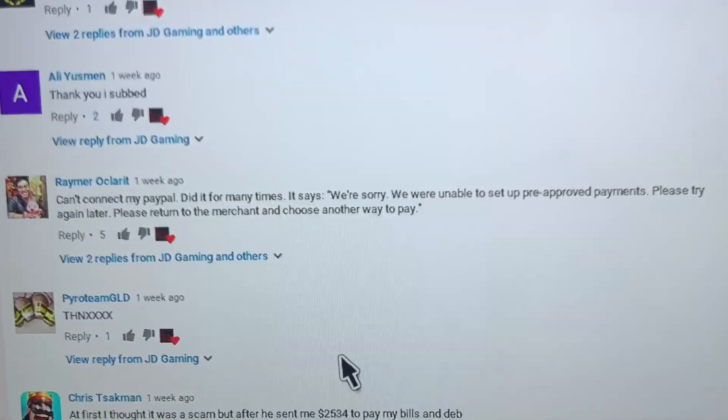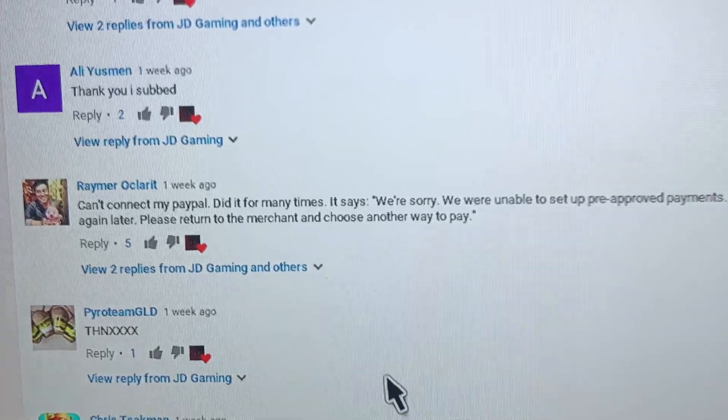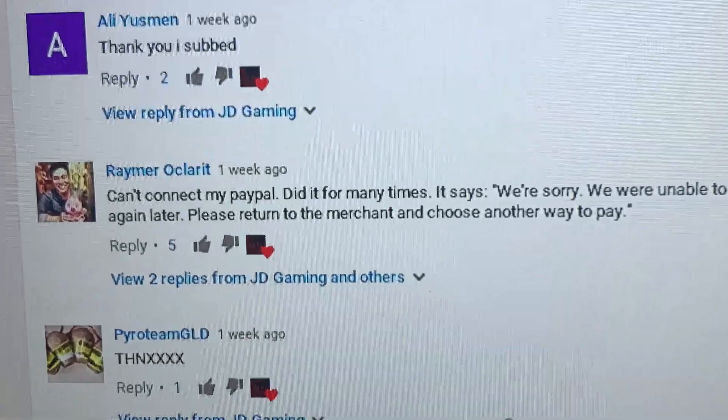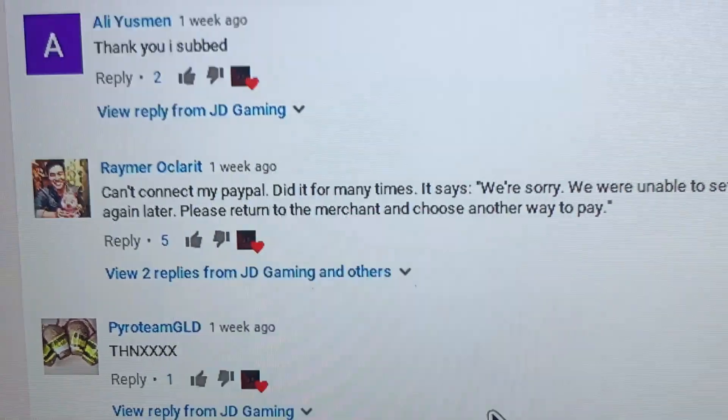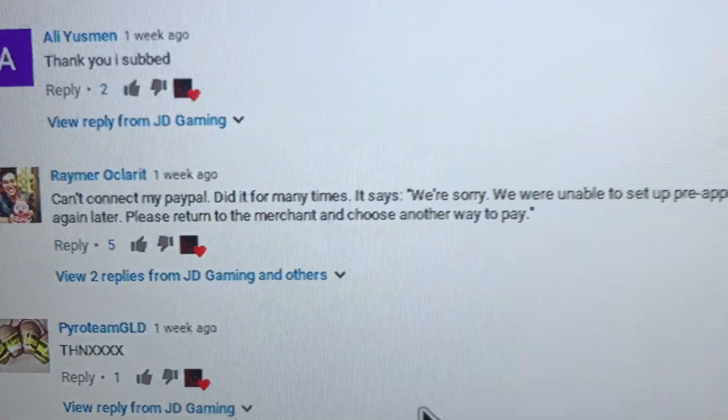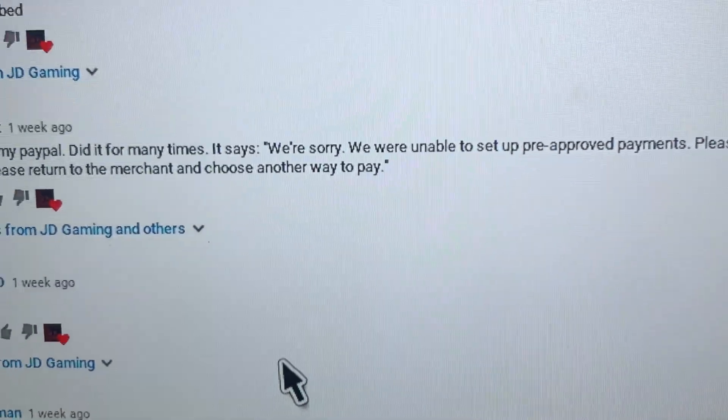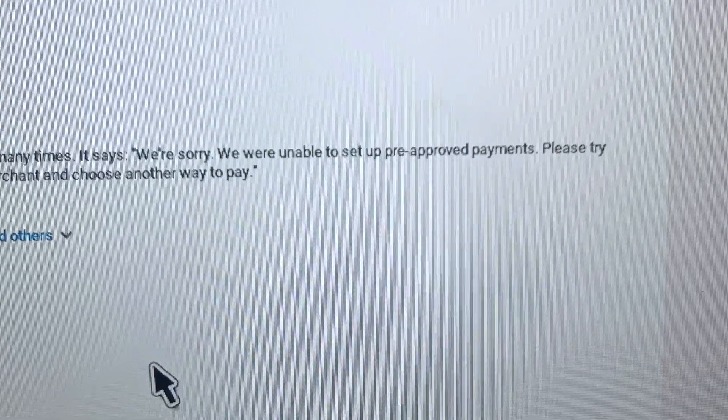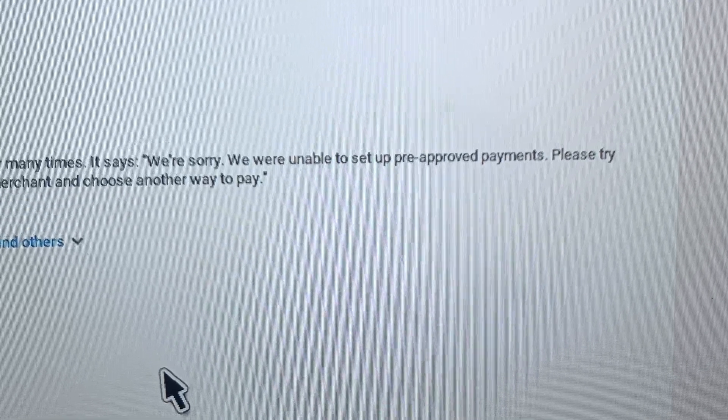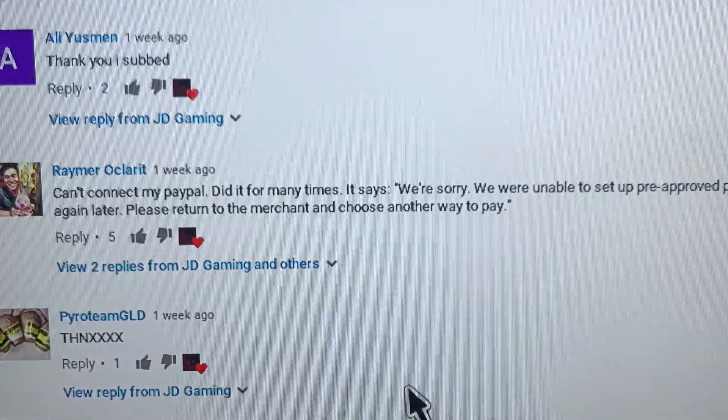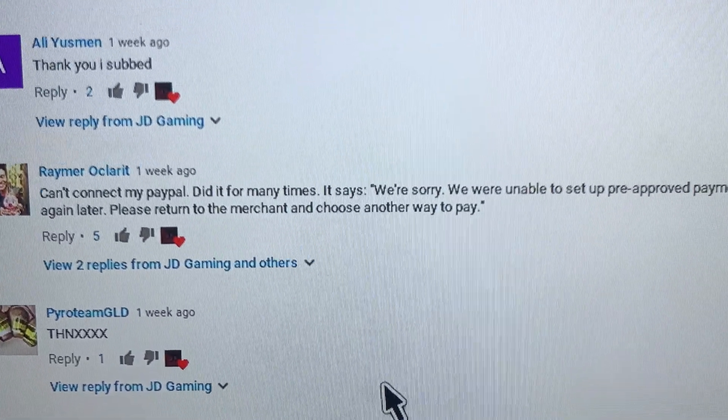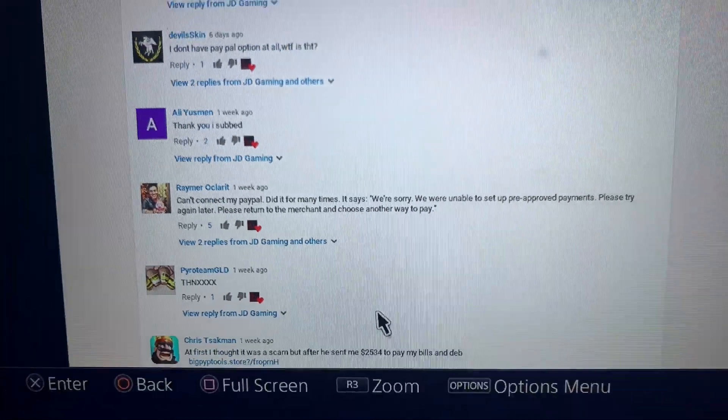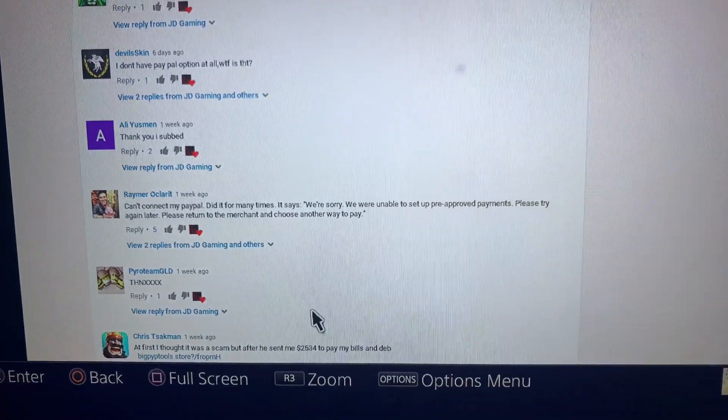As you guys can see in this video, a person commented on my video saying that he can't connect to the PayPal and he's getting this error which says we are sorry, we were unable to set up pre-approved payments, please try again later. So I'm going to be providing a fix for that in this video. If you have this problem, please keep watching.